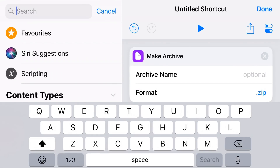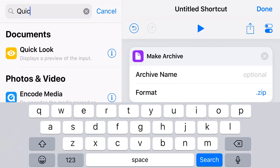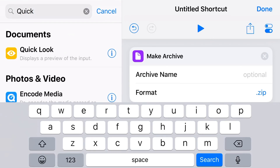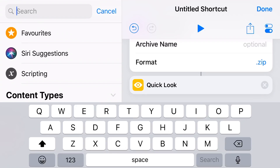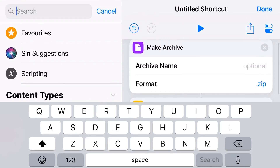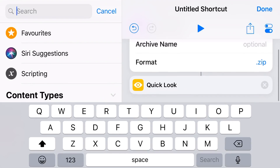The next thing I'm going to add is a Quick Look. We'll type Quick in the search box and tap on Quick Look, and you'll notice it pops in right under Make Archive. You can layer up a whole bunch of steps in your Shortcut. Quick Look opens it up so we can see what's in the file before we actually go ahead and zip or unzip it — a cool feature to have.